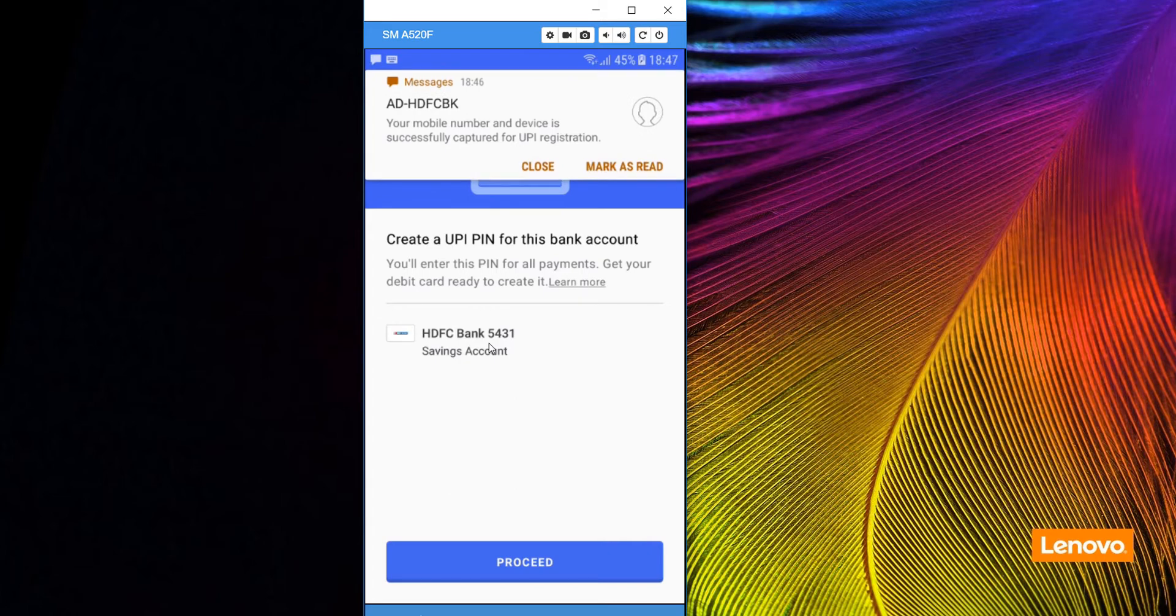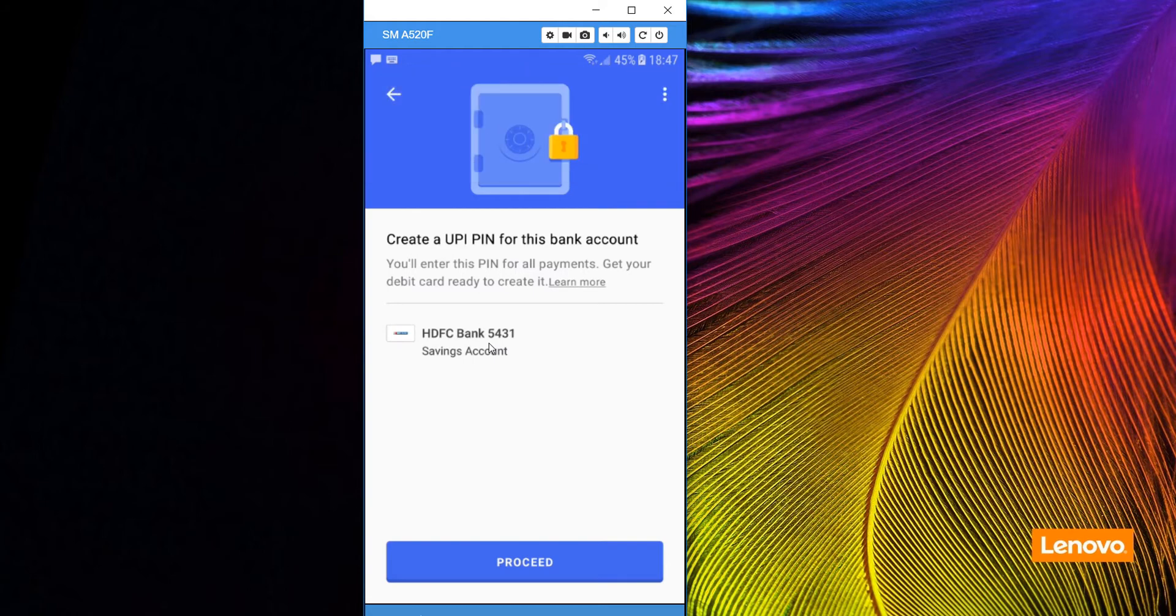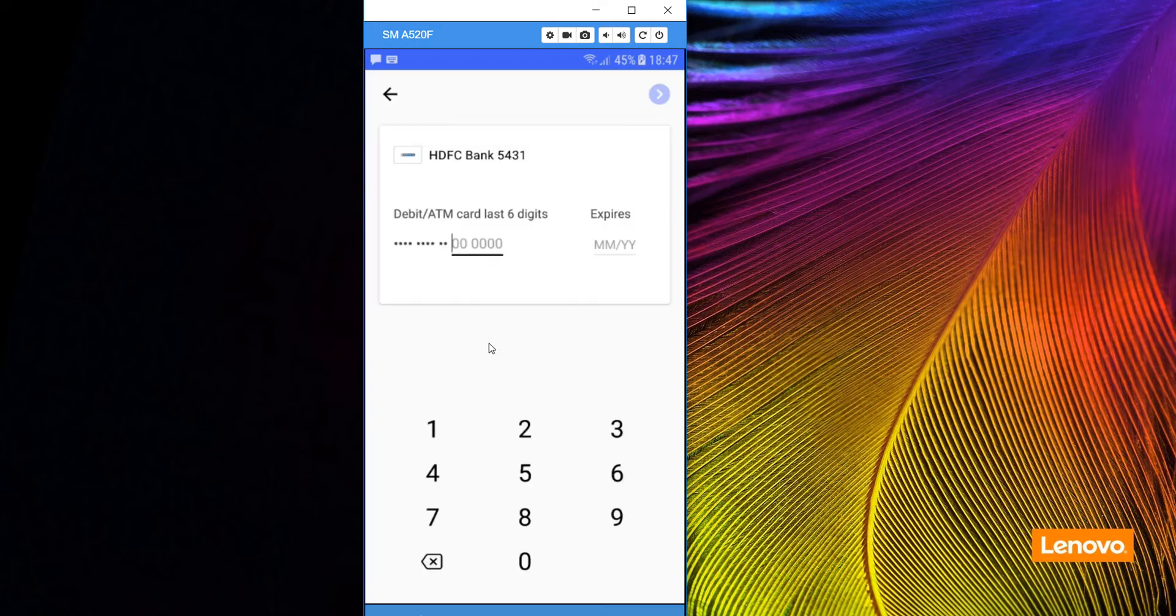I will also receive a notification from your bank account provider. Now you will have to click on proceed.